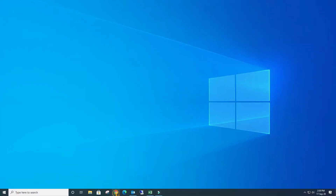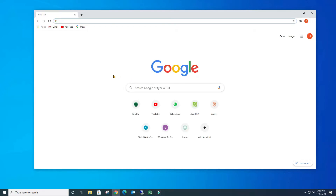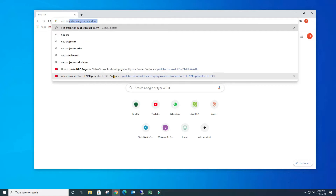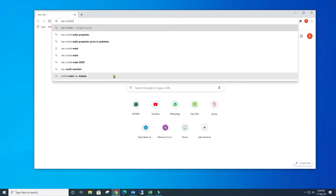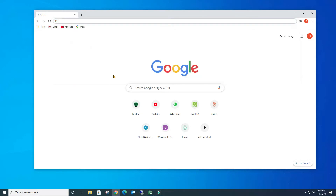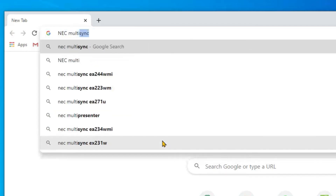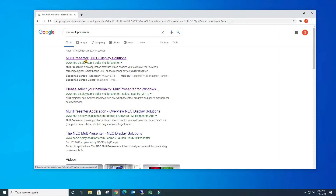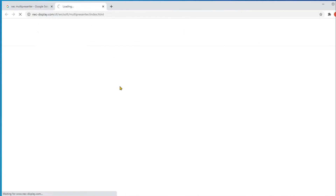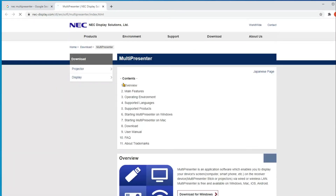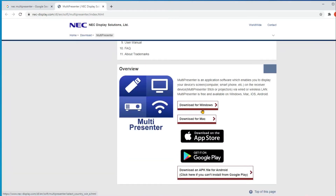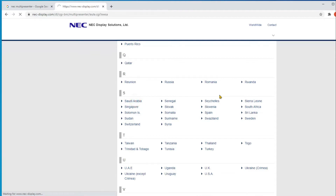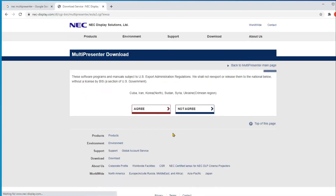First of all, open your Chrome browser. We are going to find the software — type 'NEC Multi Presenter' in the search bar. The first result will appear. Open it and you'll see the download page. Choose 'Download for Windows' and then select your country.